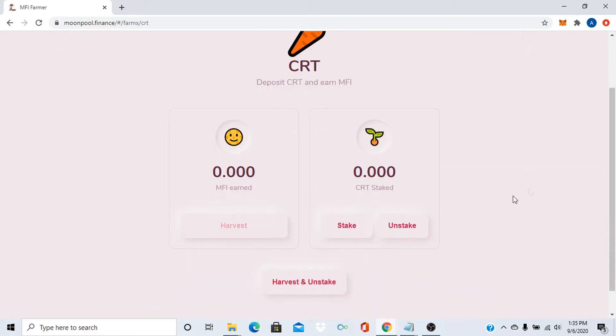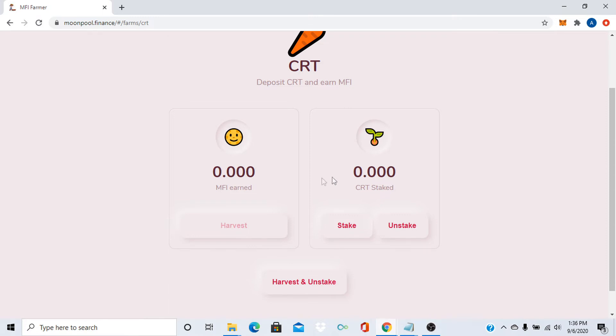All you have to do now, it'll probably say approve your carrots or whatever. You press approve and then after that transaction goes by, you press stake. Let's say you have like 100 carrots, right? Then you'll start earning a whole bunch of MFI.